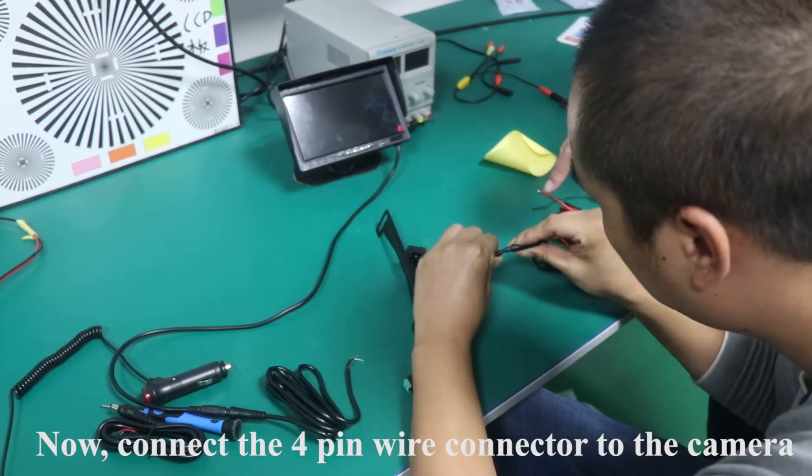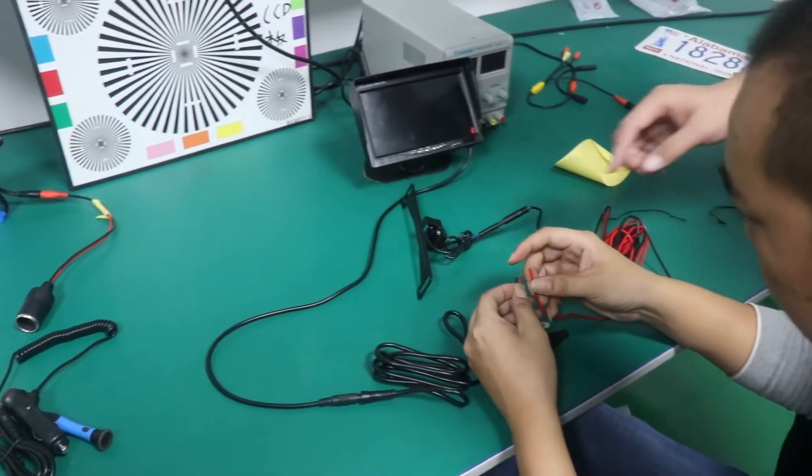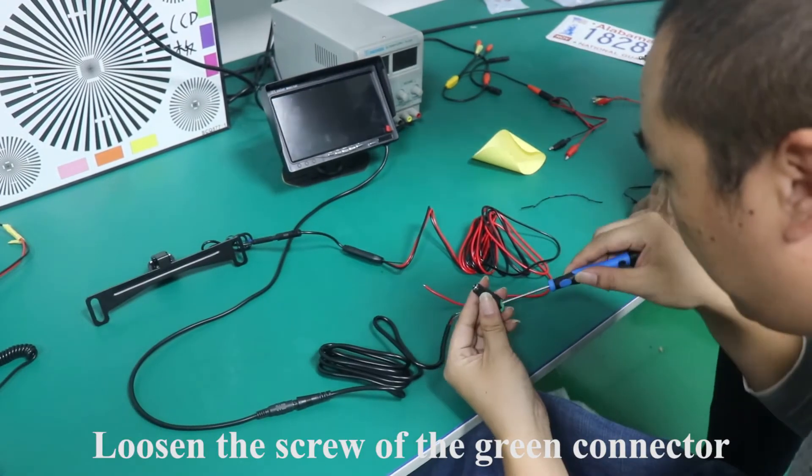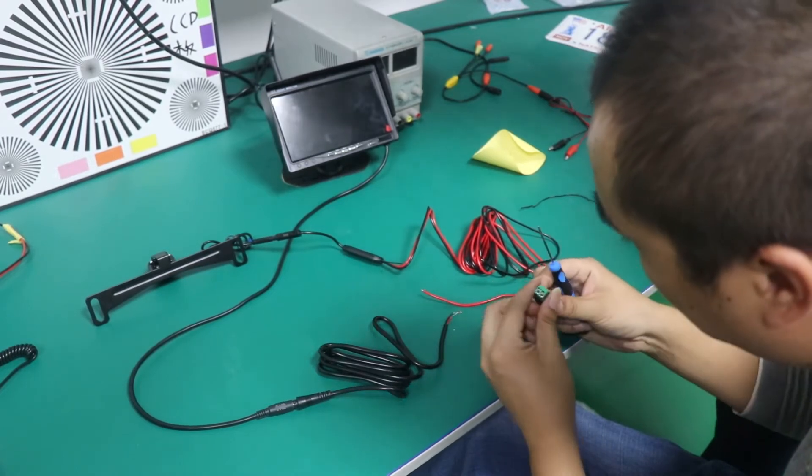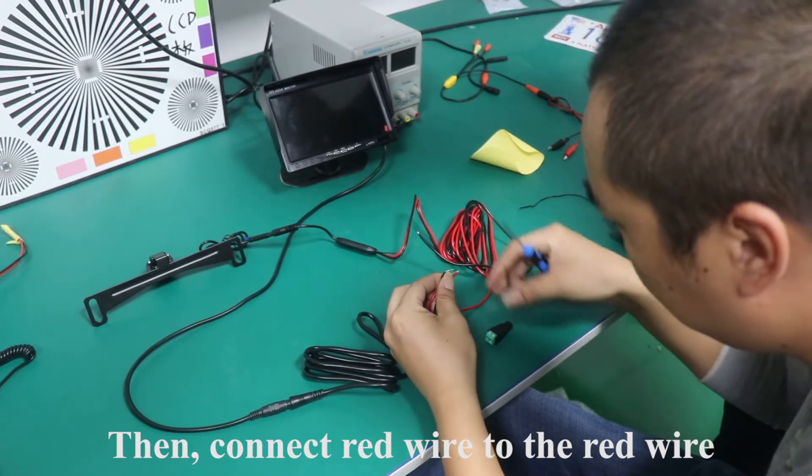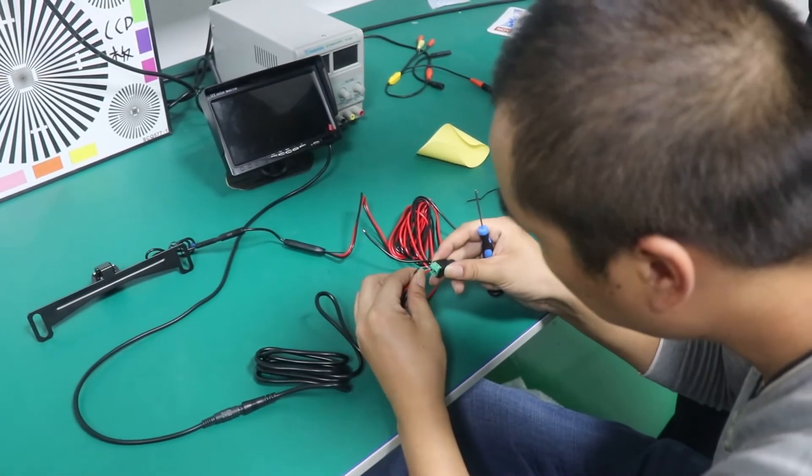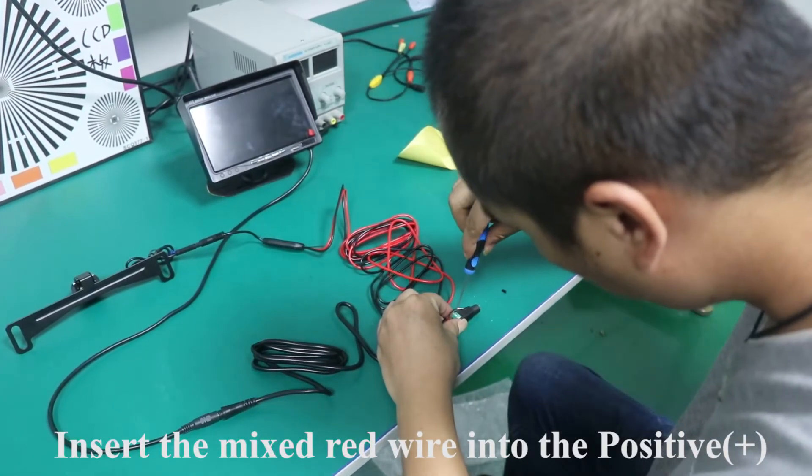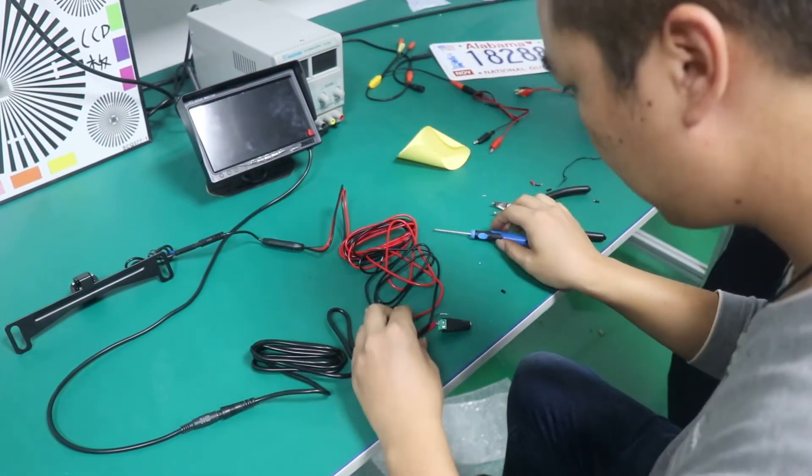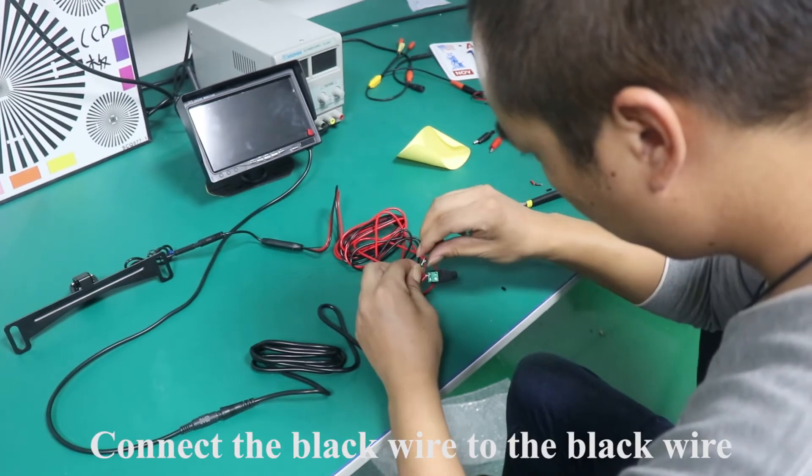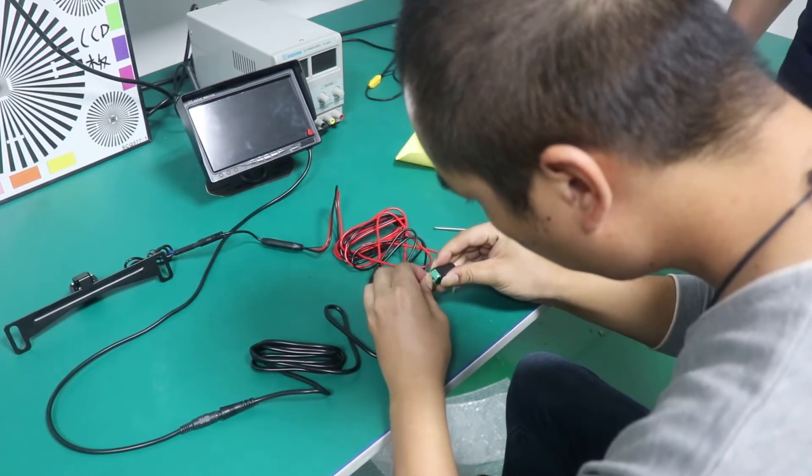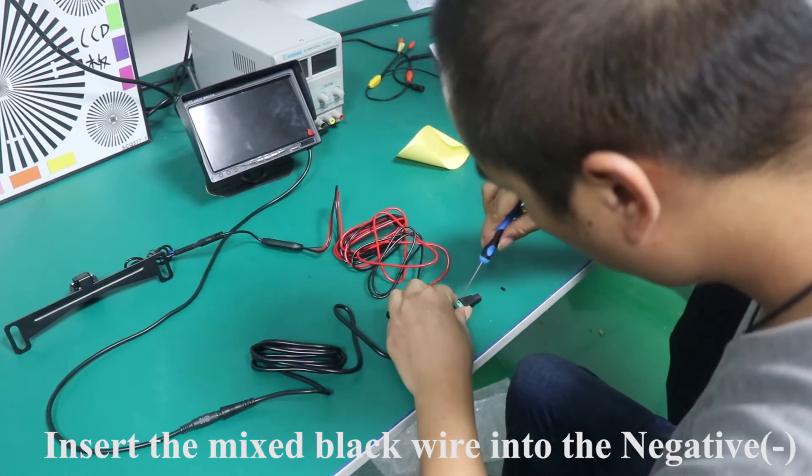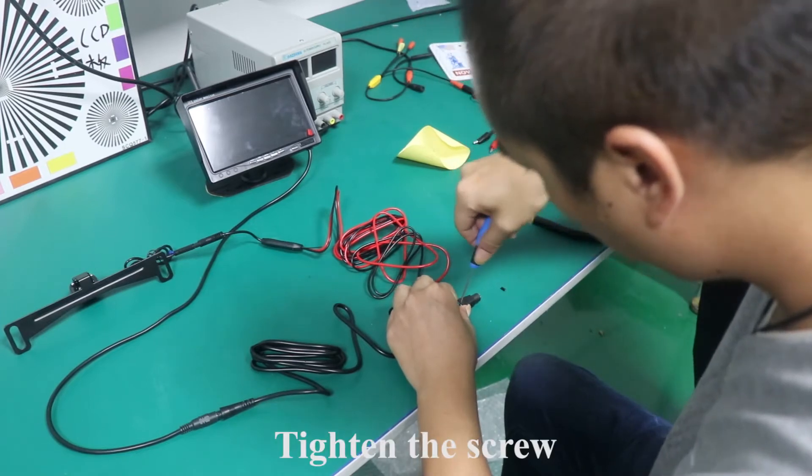Now, connect the 4 pin wire connector to the camera. Loosen the screw of the green connector. Then, connect red wire to the red wire. Insert the mixed red wire into the positive plus. Tighten the screw. Connect the black wire to the black wire. Insert the mixed black wire into the negative. Tighten the screw.